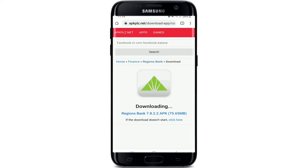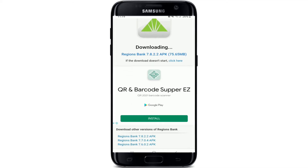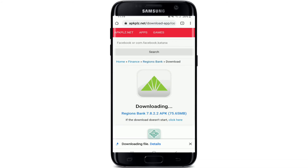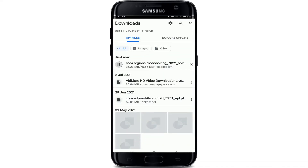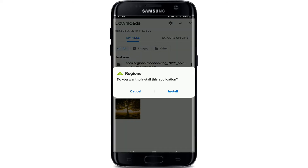Simply tap on 'Download Application' from the blue button where the file size of the application has been displayed. Now simply wait for the download to begin, tap OK from the pop-up, and your download has been started. You can see the download progress by tapping on the details option.